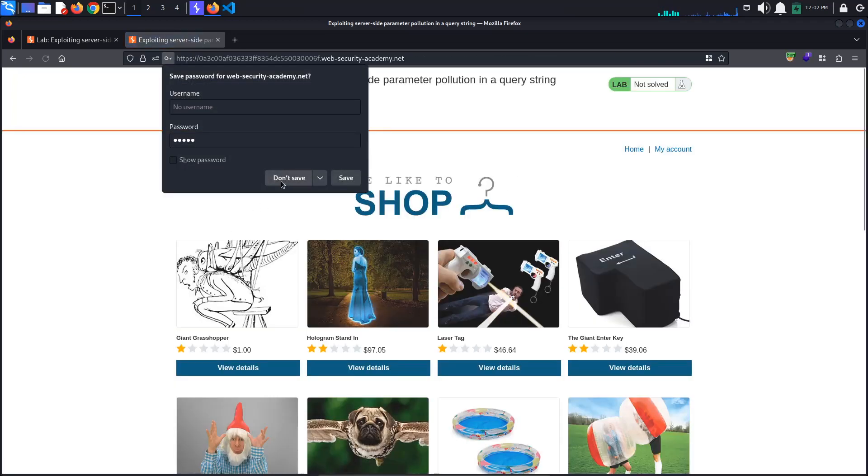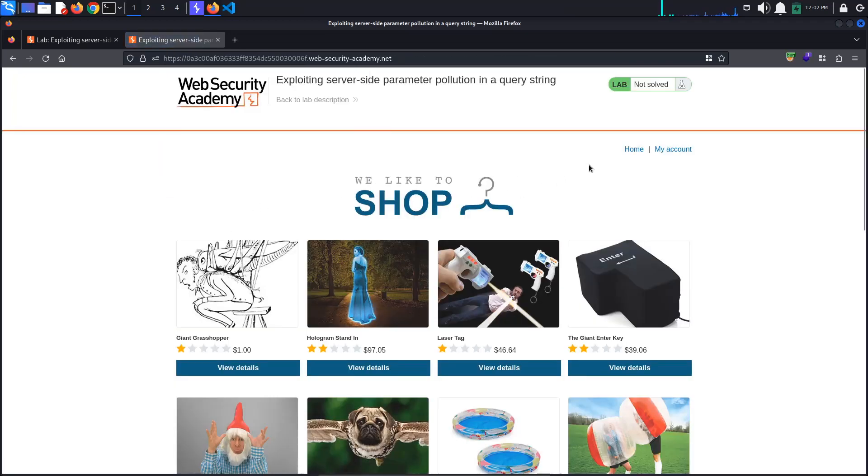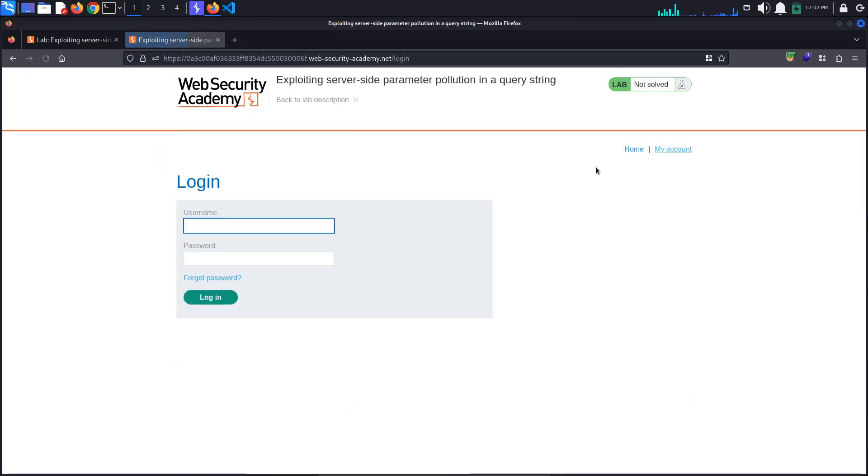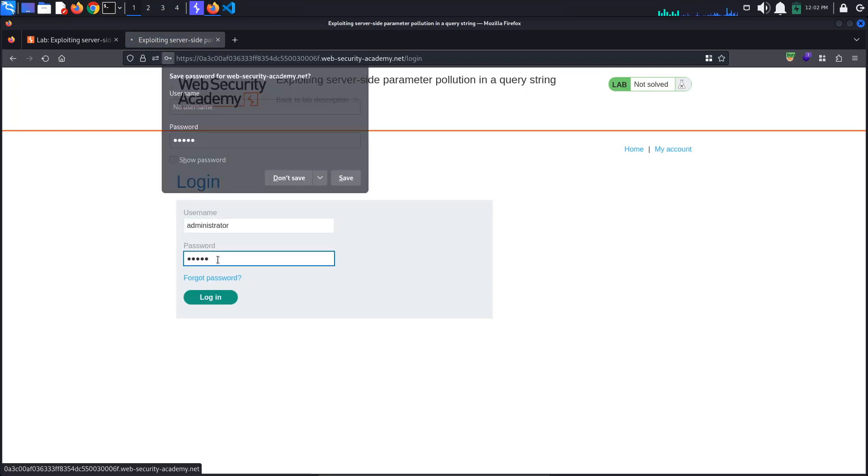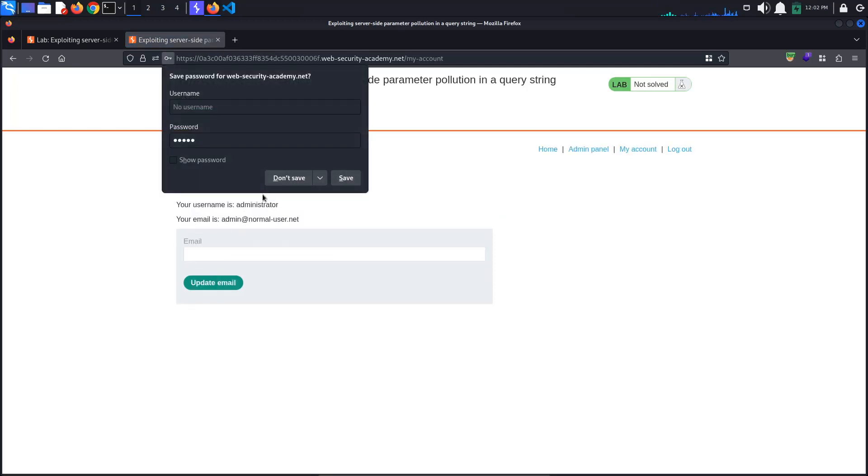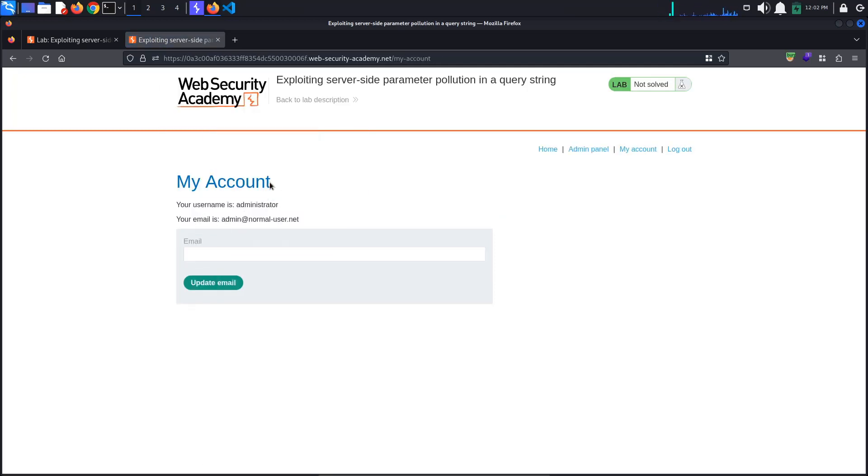Finally, try logging in as the administrator using the newly created password, in my case admin. We are in. Go to the admin panel page and delete Carlos to solve the lab.